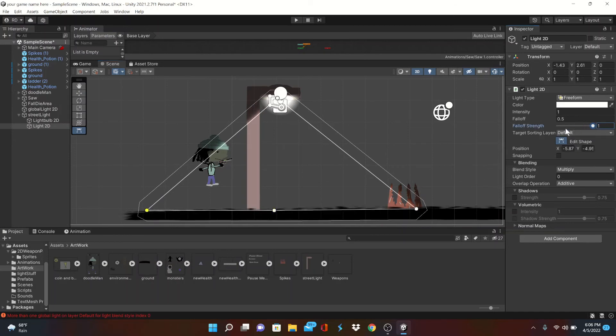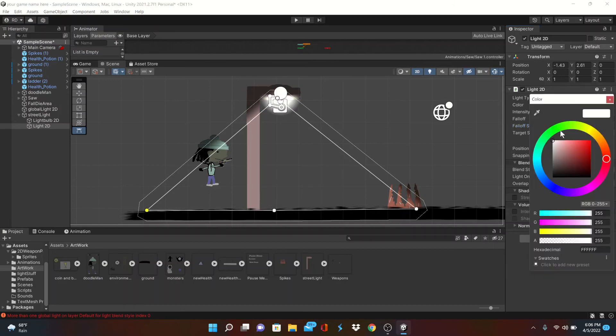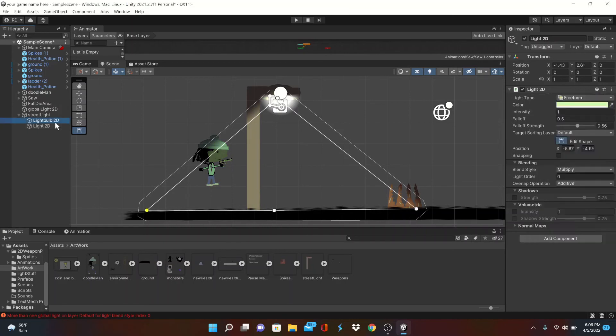When your shape is set up, you can adjust the falloff strength as you see fit. Lastly, you can change the color of your lights to give your game any kind of feel you're looking for. I'll go with this.